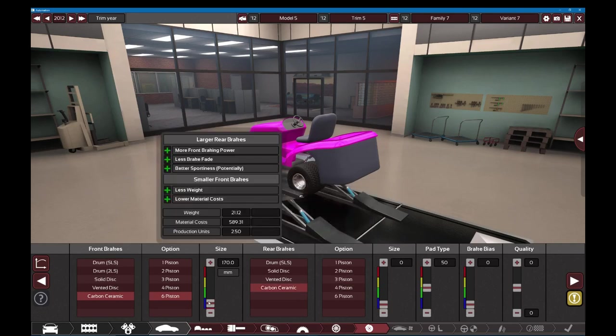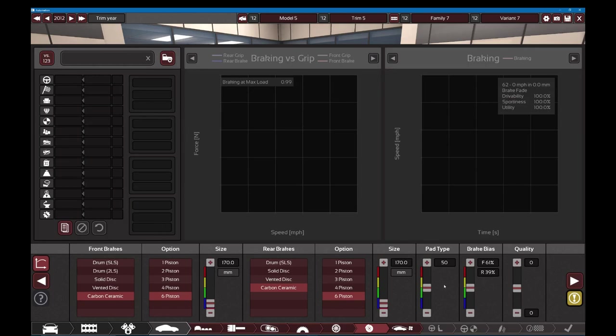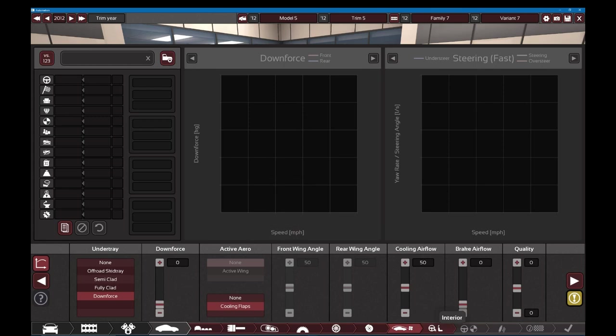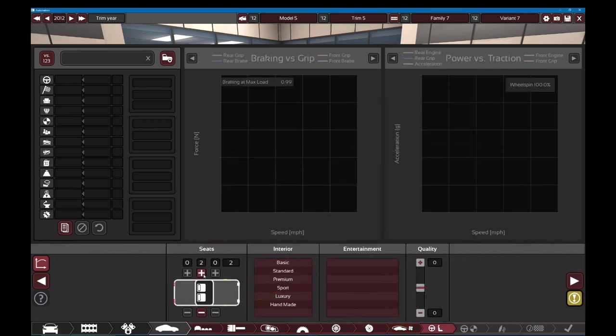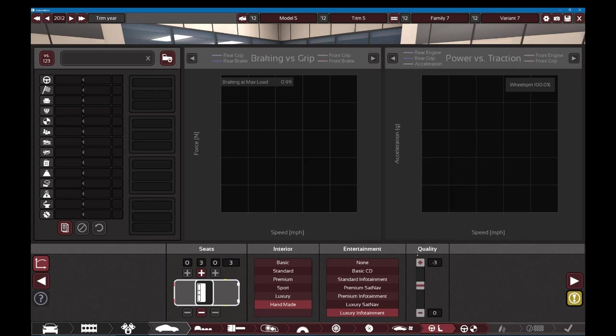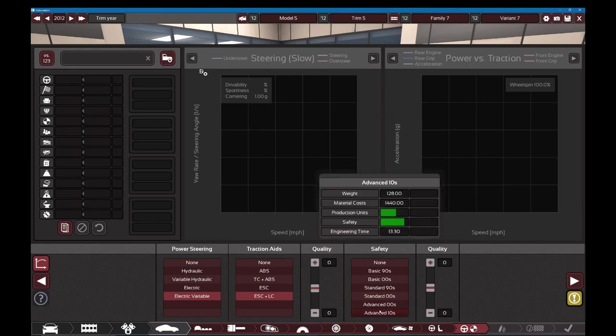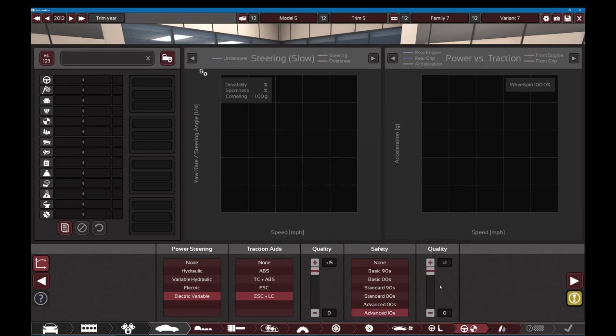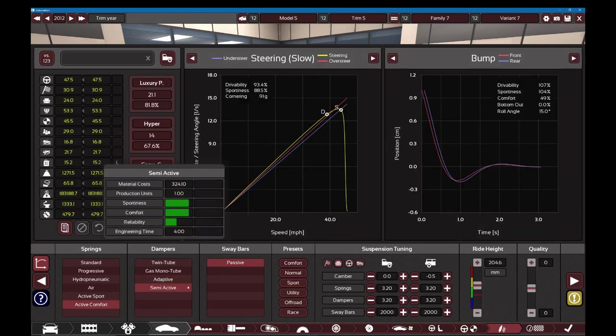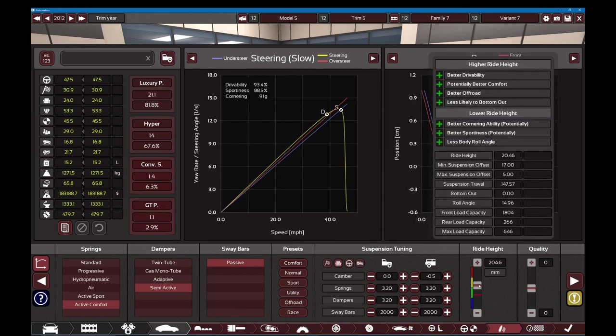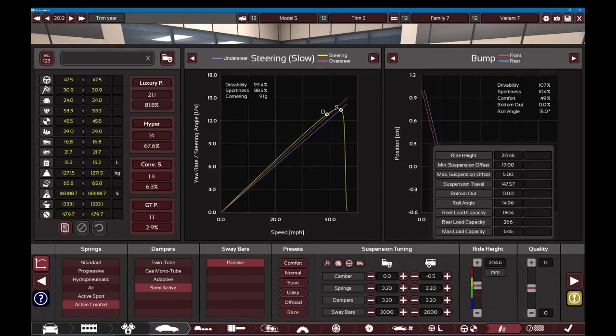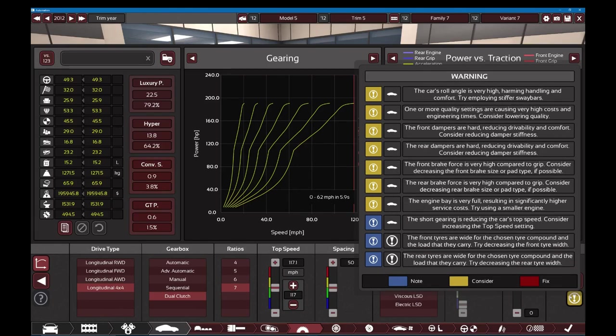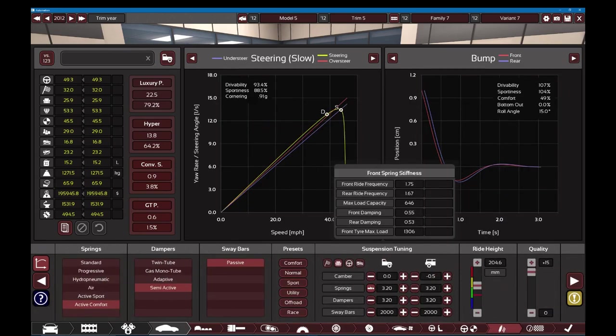I gotta finish everything here. Downforce. Put a spoiler on it, I'm going to. This is a handmade luxury infotainment. This is a lawnmower. Power steering, stability control, advanced anti-crash. Suspension, active comfort. That's a lot of warnings. The rear brake force is too high, the front brake force is too high. The rear dampers are hard, the front dampers are hard. Our quality settings are causing very high cost. I don't care.